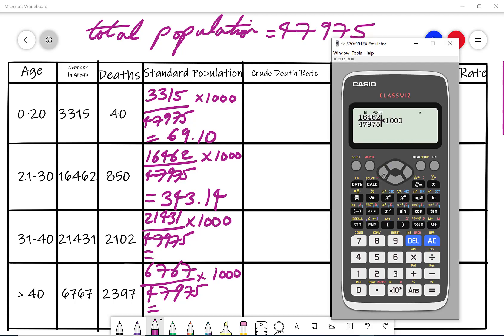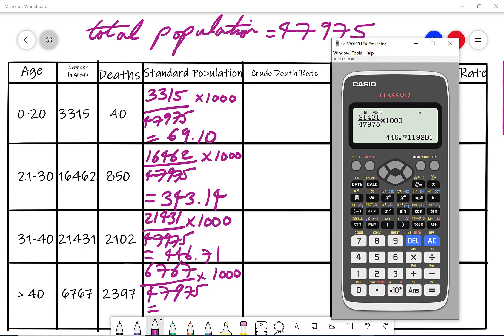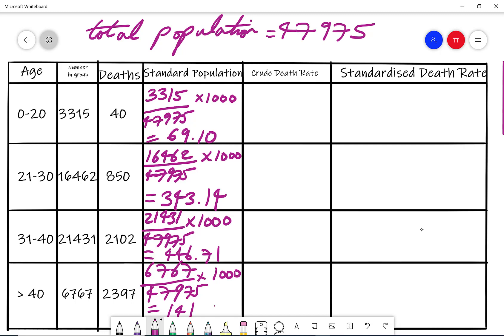Changing the numerator to 21431 divided by the grand total times by 1000 gives me 446.71. Then for the last group, changing the top to 6767 divided by 47,975 times by 1000 gives 141.05 to two decimal places.